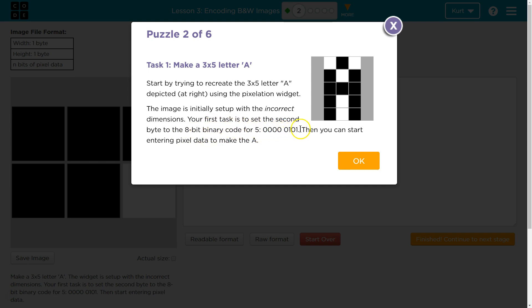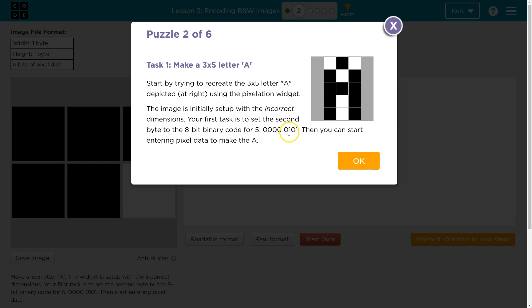0, 0... And this is 5, by the way. So with binary, it sounds really confusing, but this is 1s, 2s, 4s, 8s because it's squares of 2. So 1, 2s, 4s, 8s. So there's 1, 1, 0, 2s, and 1, 4. That would be 5. 1 plus 4 is 5. Then you can start entering pixel data to make the A.